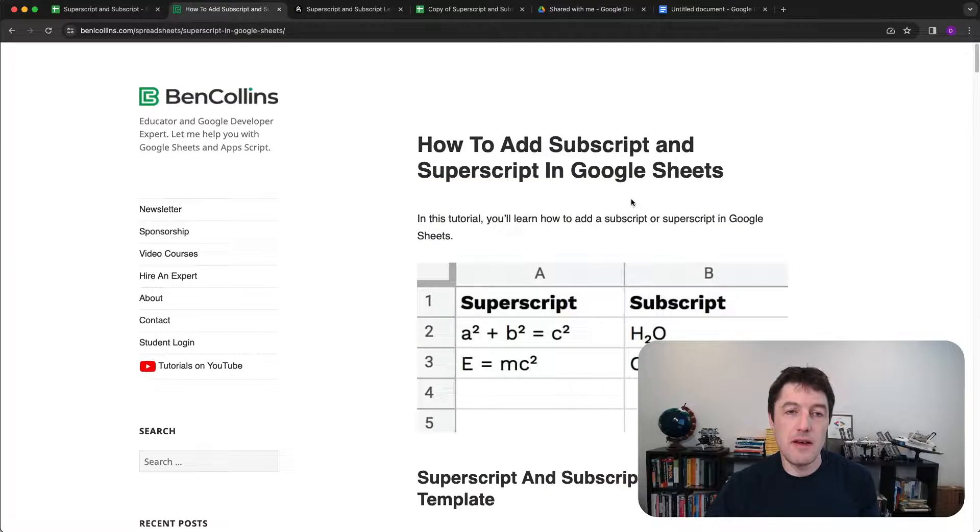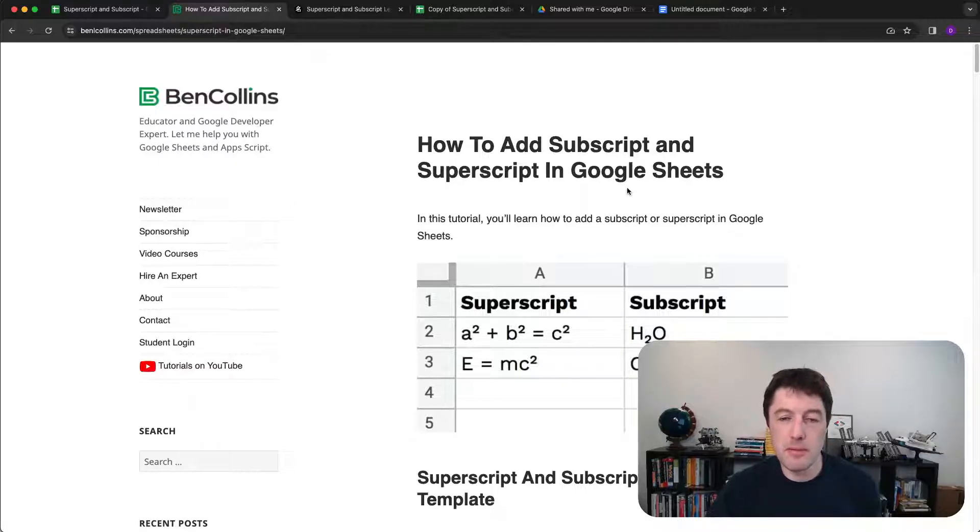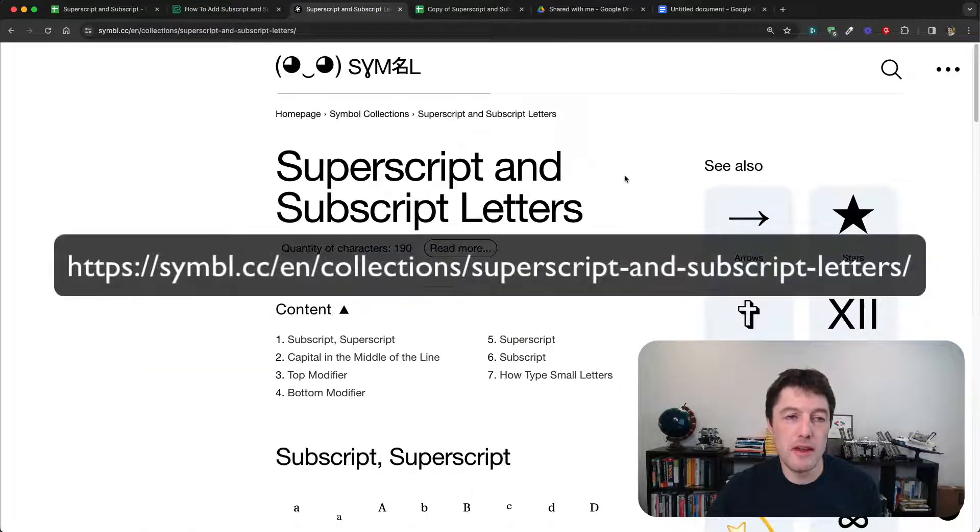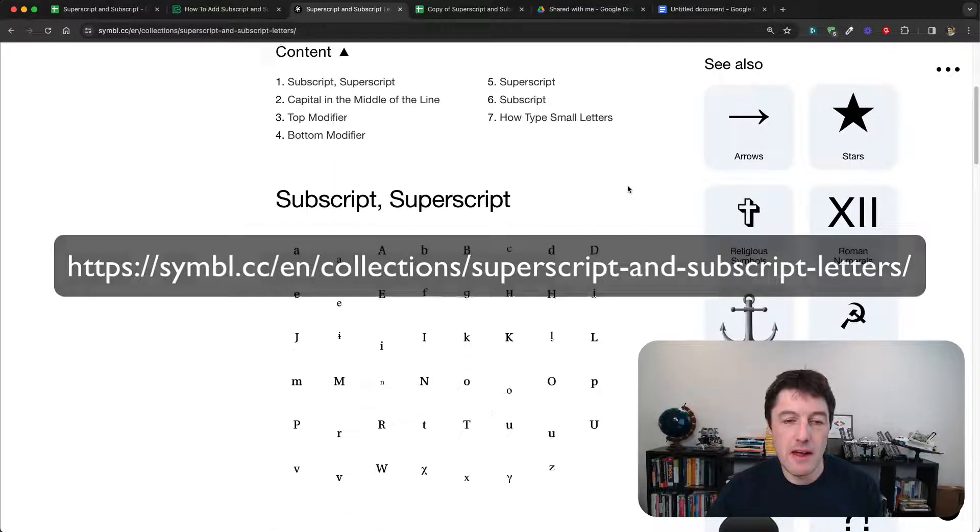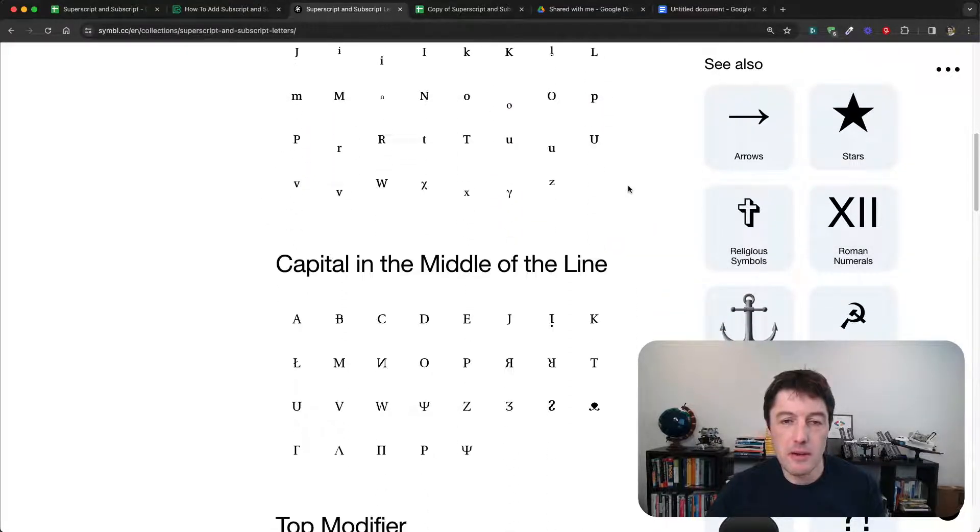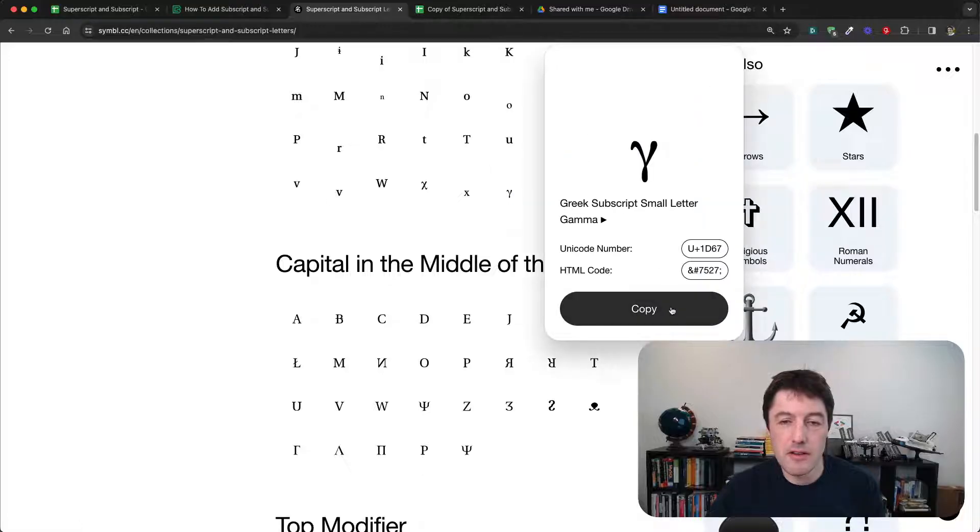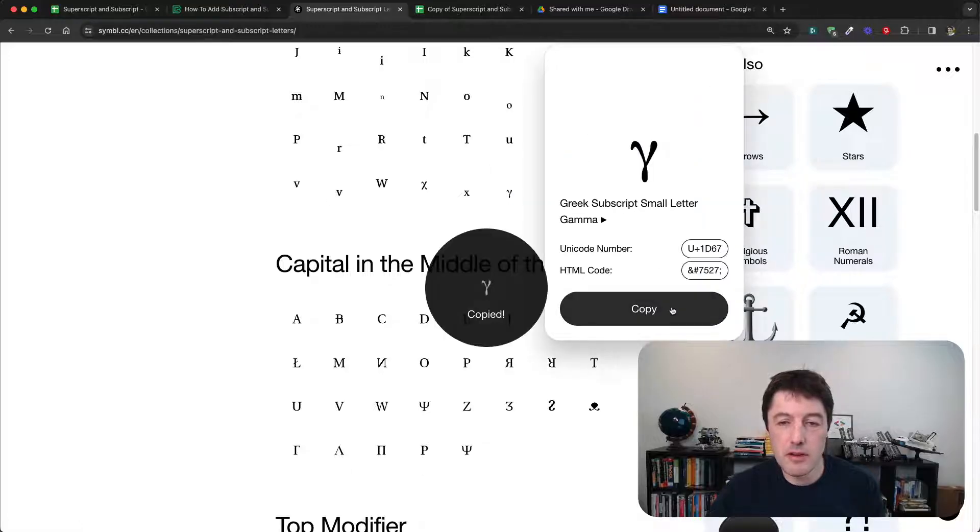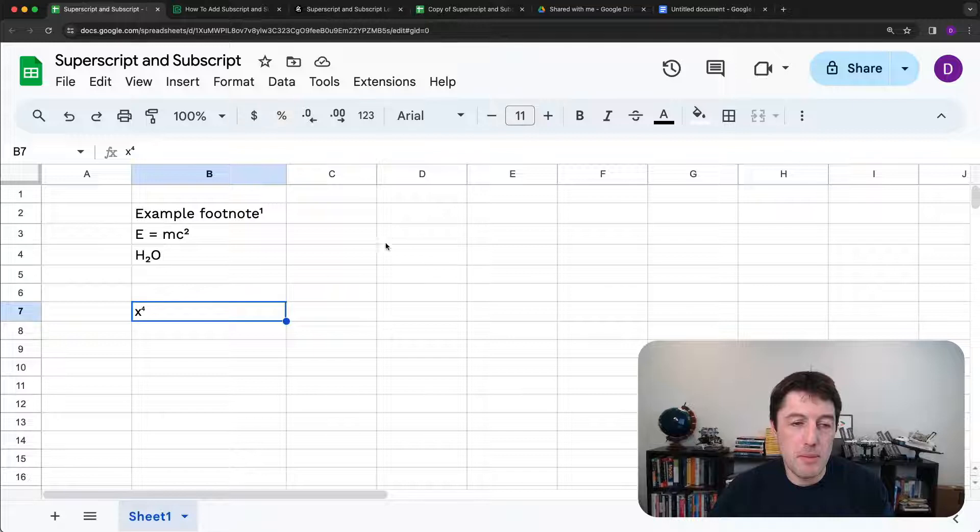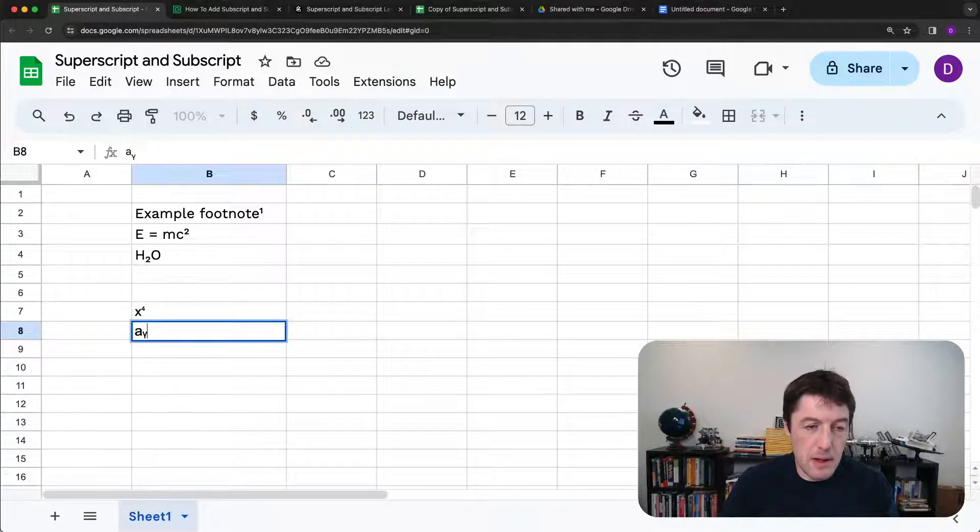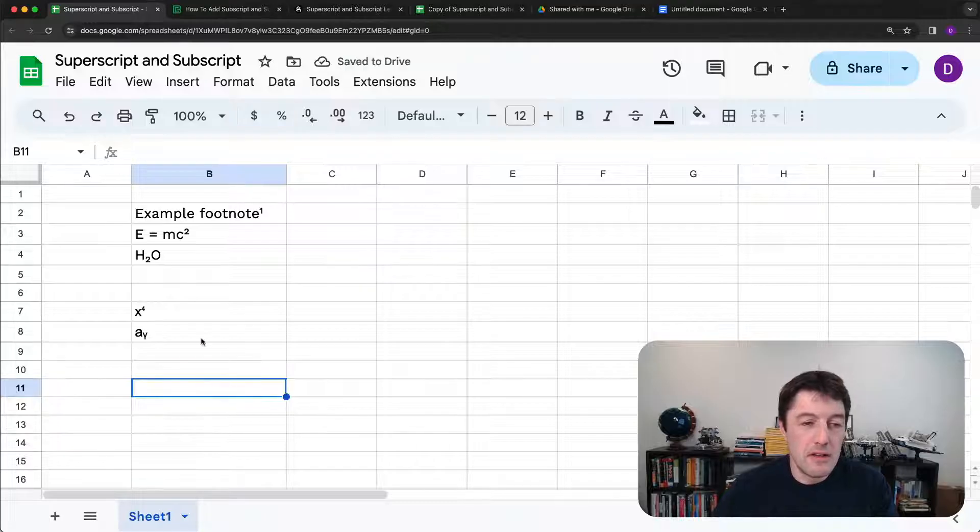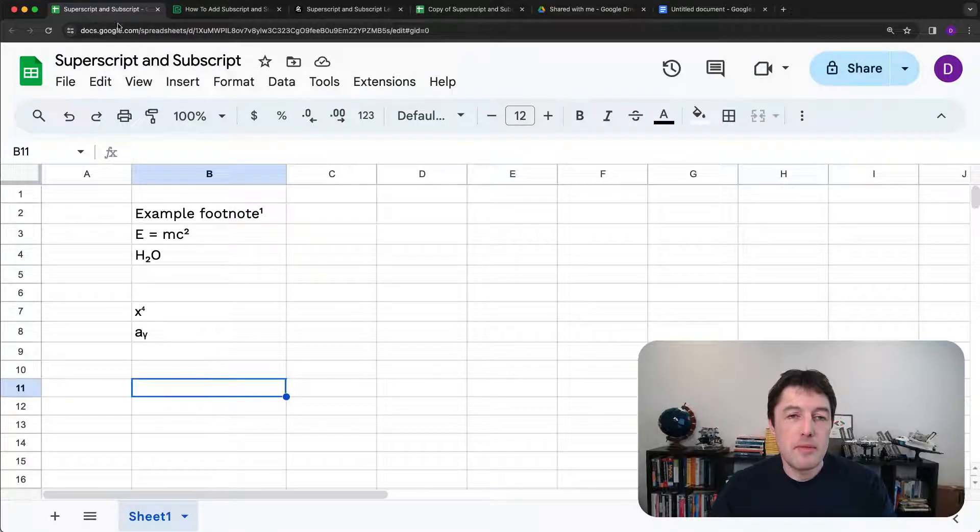Now I haven't got every single subscript and superscript character there. So a slightly more comprehensive list is this site here, symbol.cc. And you can actually say you wanted one of these Greek characters, for example, you can just highlight over it, copy, and then you would come back here and you would just then be able to add that subscript or superscript that way.